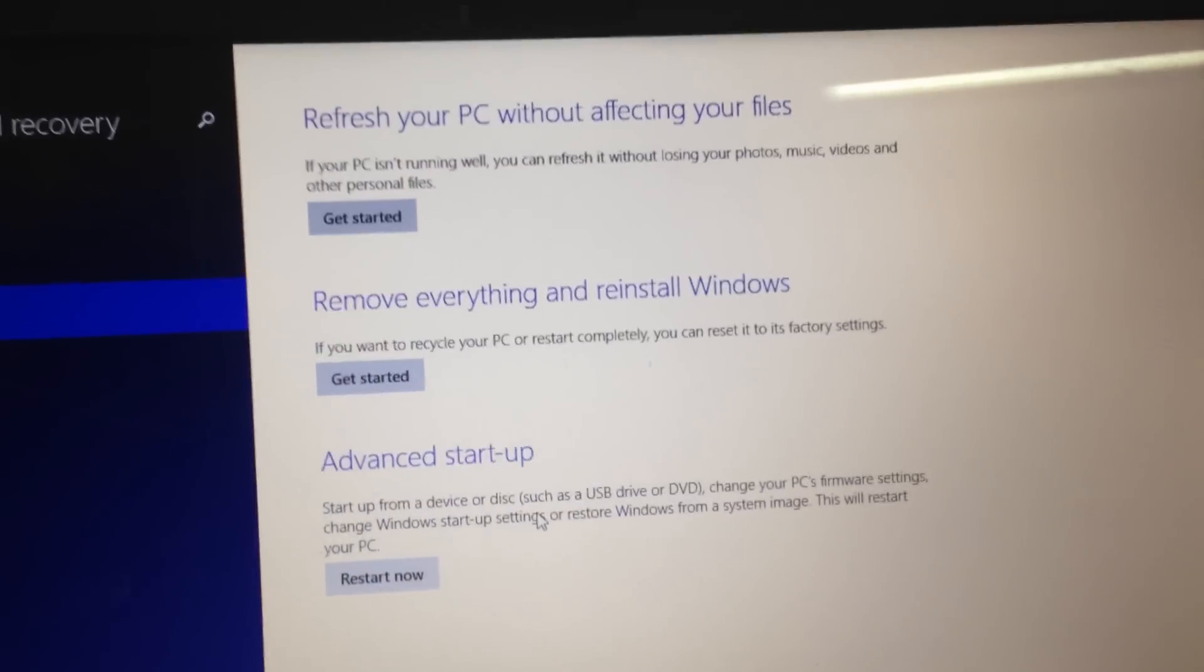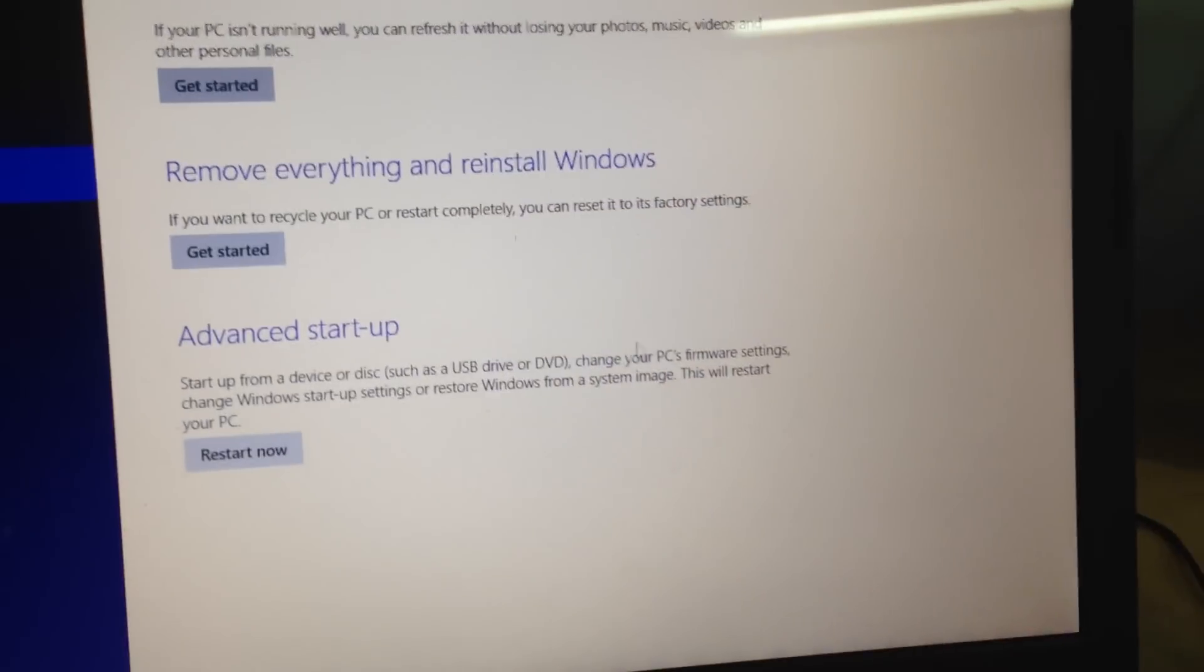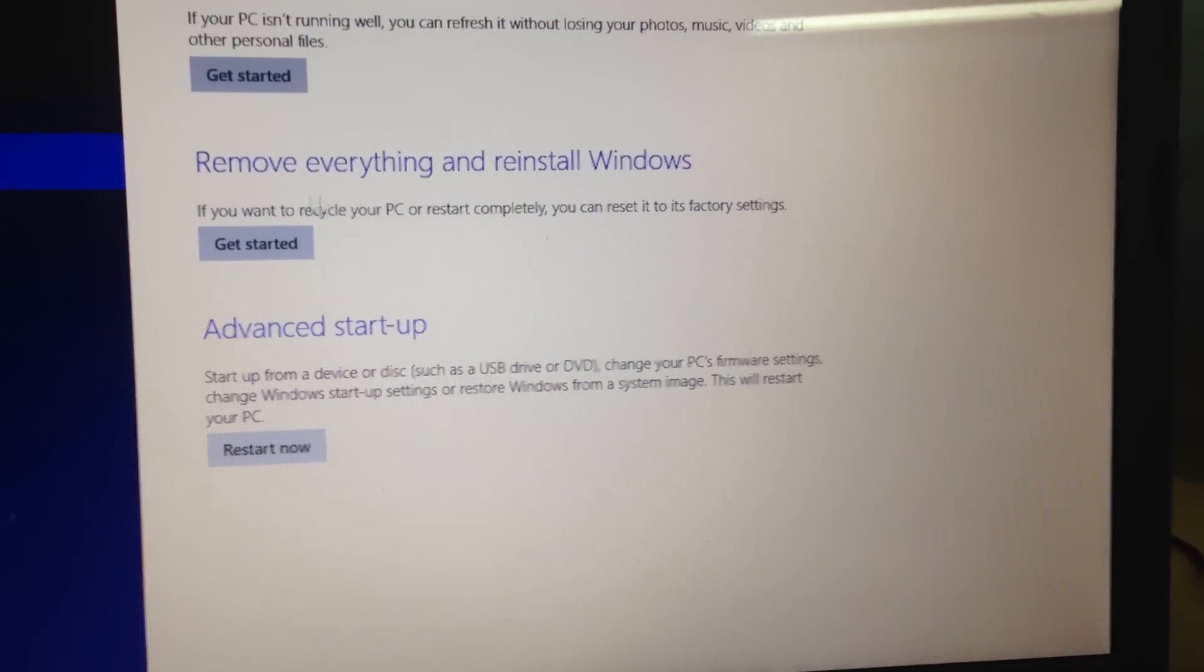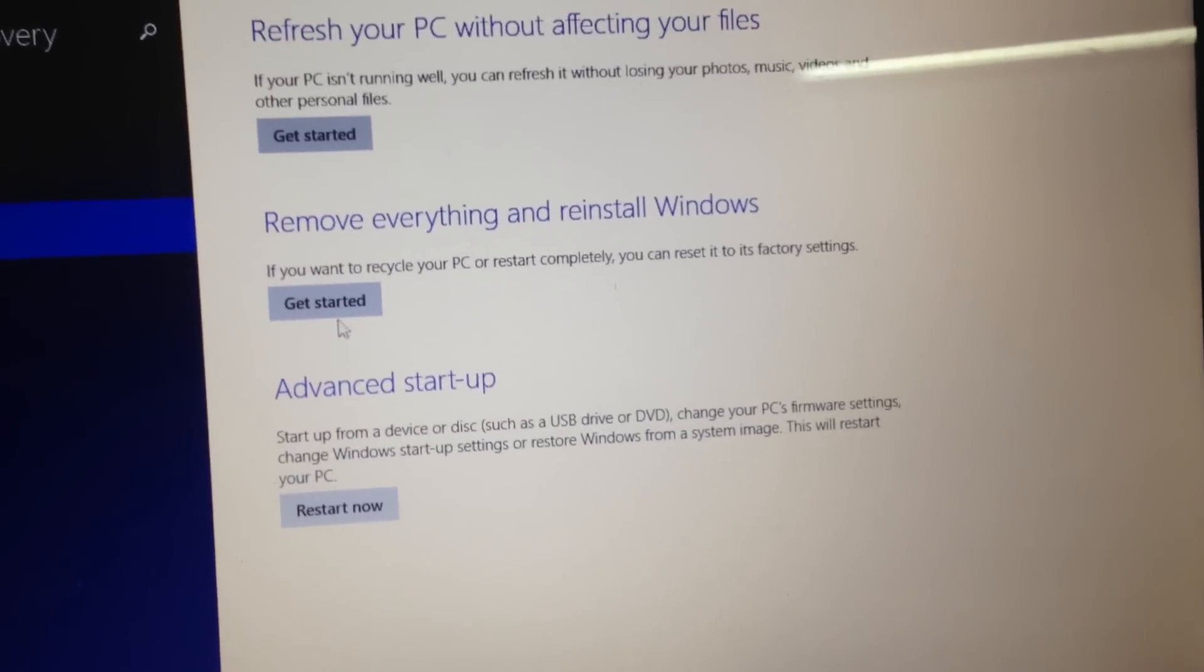Now three options come up. The second one you'll see says Remove Everything and Reinstall Windows.